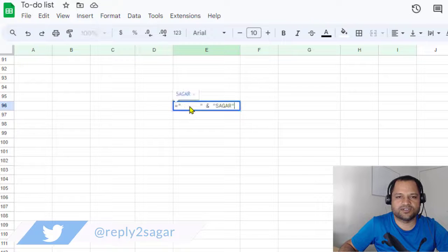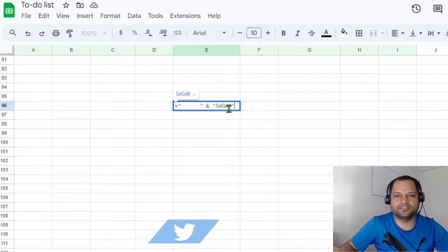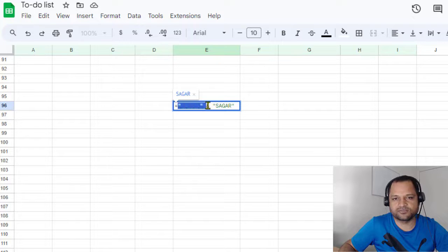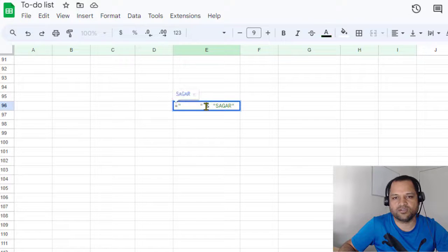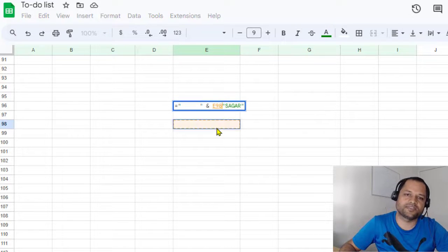That's how you can add a tab in a cell. Just use this syntax: equals sign, then double quotes with empty spaces, then the ampersand (&) operator, and then whatever text you want. That's it.